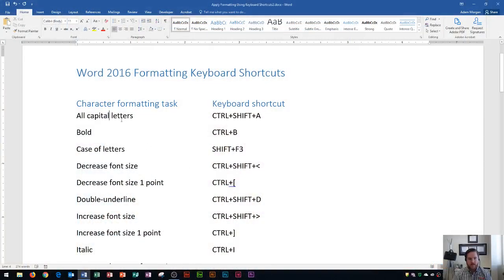Hi and welcome students. In this Microsoft Word 2016 tutorial I'm going to show you how to apply formatting using keyboard shortcuts. Let's get started. Microsoft Word and Office in general come with a bunch of different keyboard shortcuts that you can use to format your characters. First I'm going to go over character formatting and then paragraph formatting using the keyboard shortcuts on the right and the examples on the left to show you what they do.